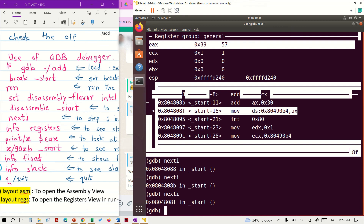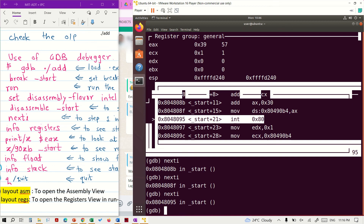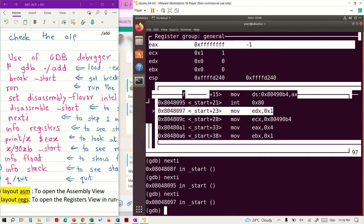Now we need to store the result in the data db address. The instruction is moving the value from eax to the db address, which is 0x80490. After running nexti, the value has been dumped to the address pointed to by the db pointer. Now it is calling the system call int.